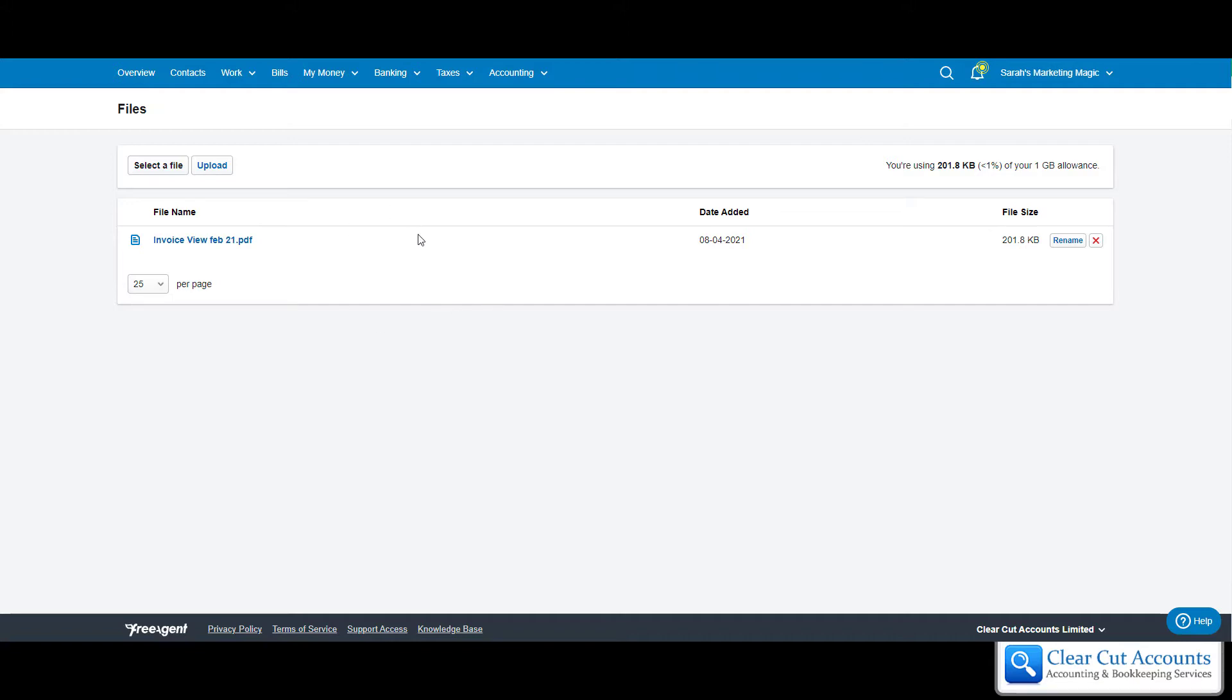You can upload it into this section, and then we as your accountant, or whoever your accountant may be, can go onto FreeAgent, see the folders, and download them without having to bother you about missing paperwork.